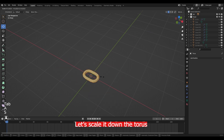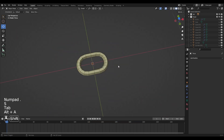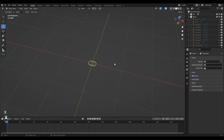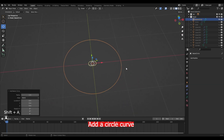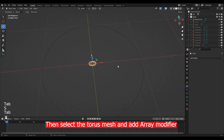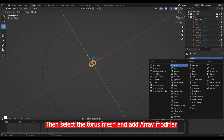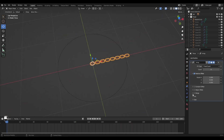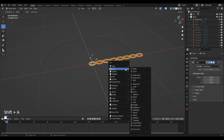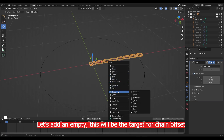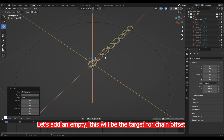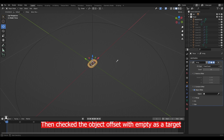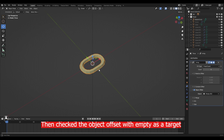First let's scale down the torus because it's a little bit too big. Now add a circle curve, then select the torus mesh and add an array modifier. You can change the array counts. Let's add an empty — this will be the target for our chain offsets. Now select the chain and turn off the relative offset, then check the object offset with the empty as a target.